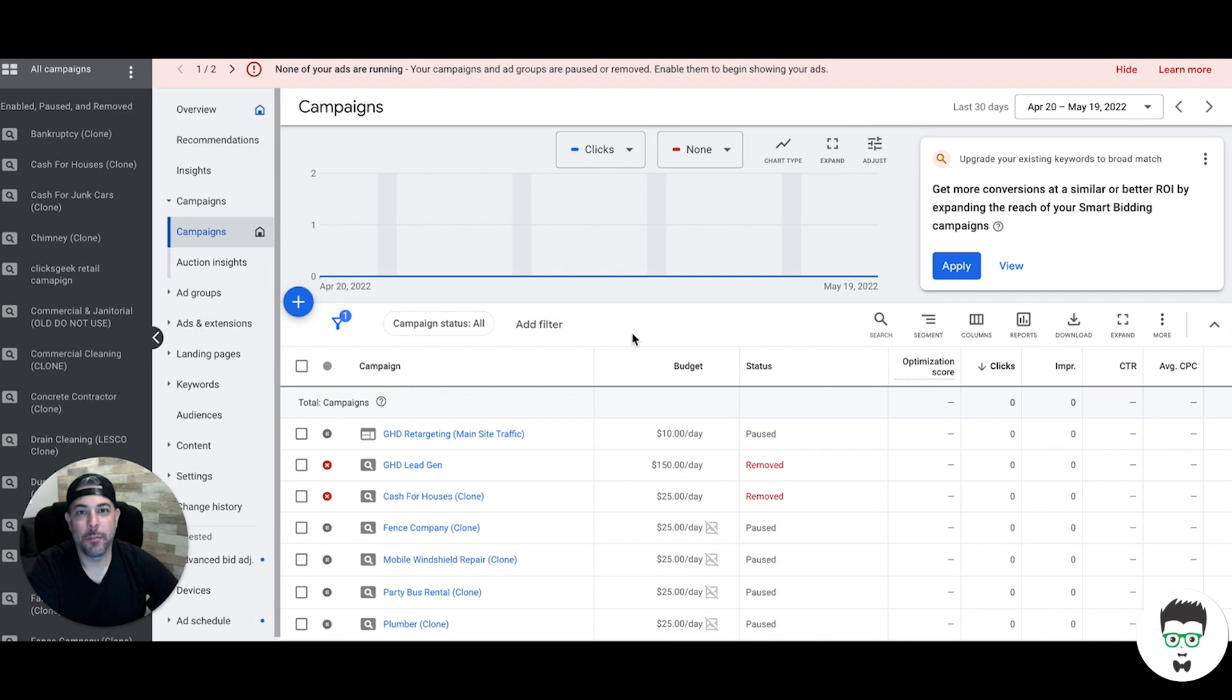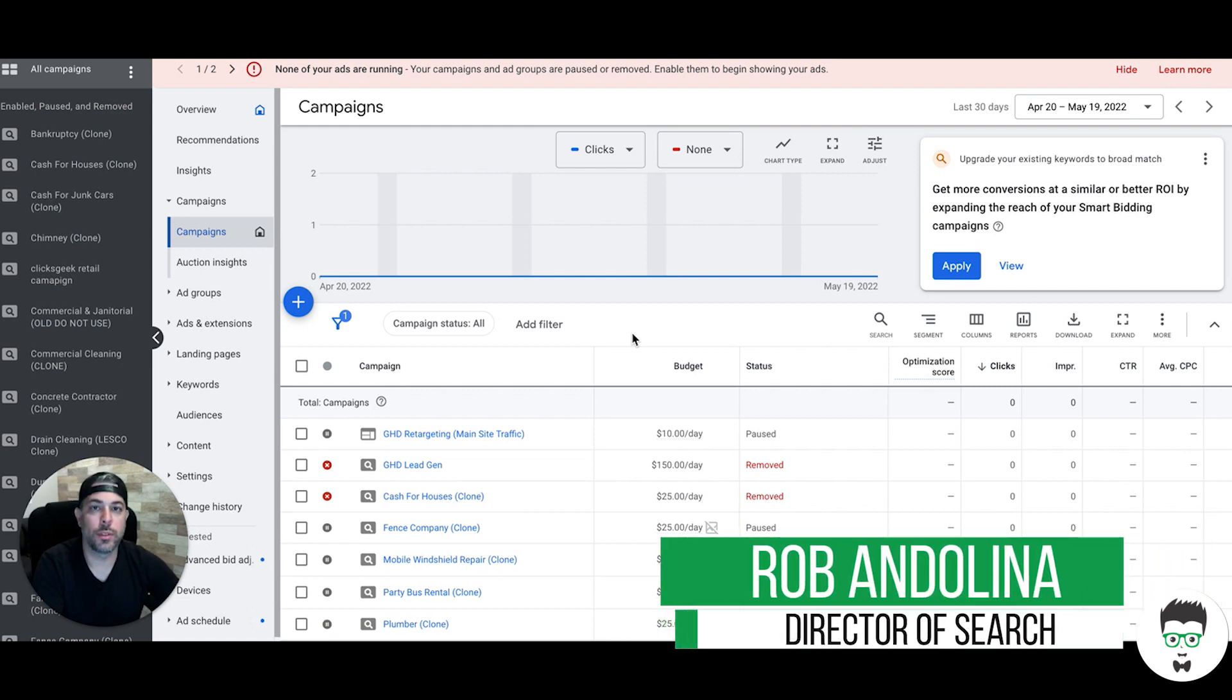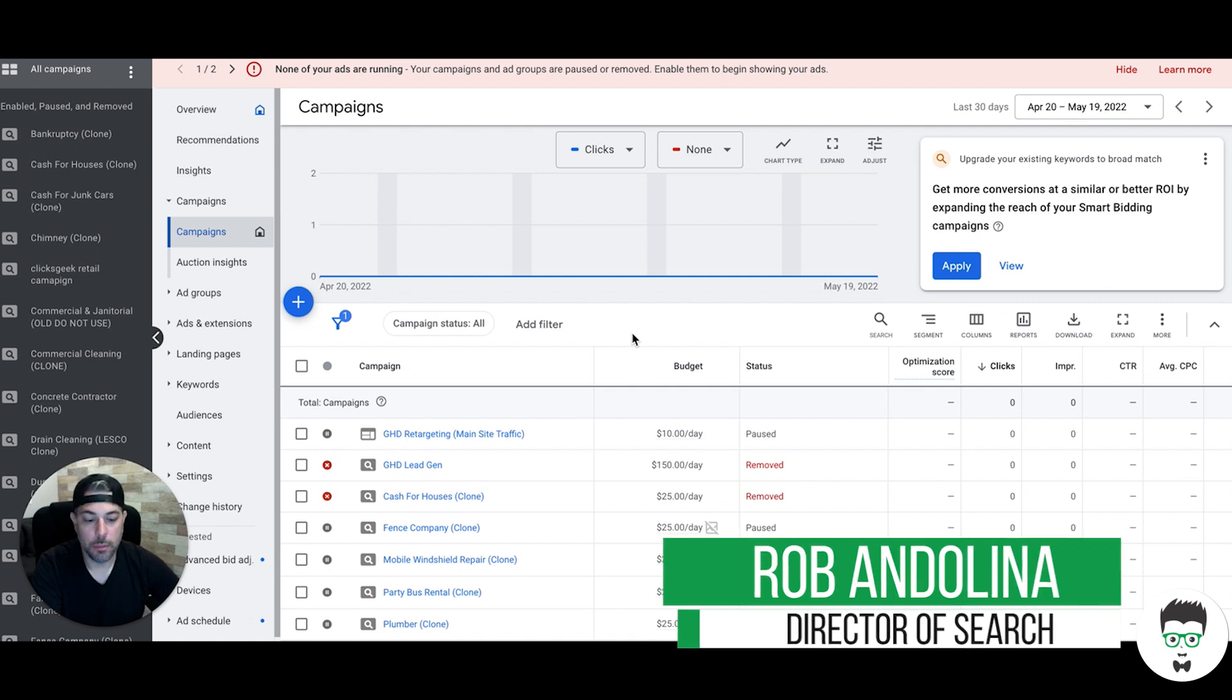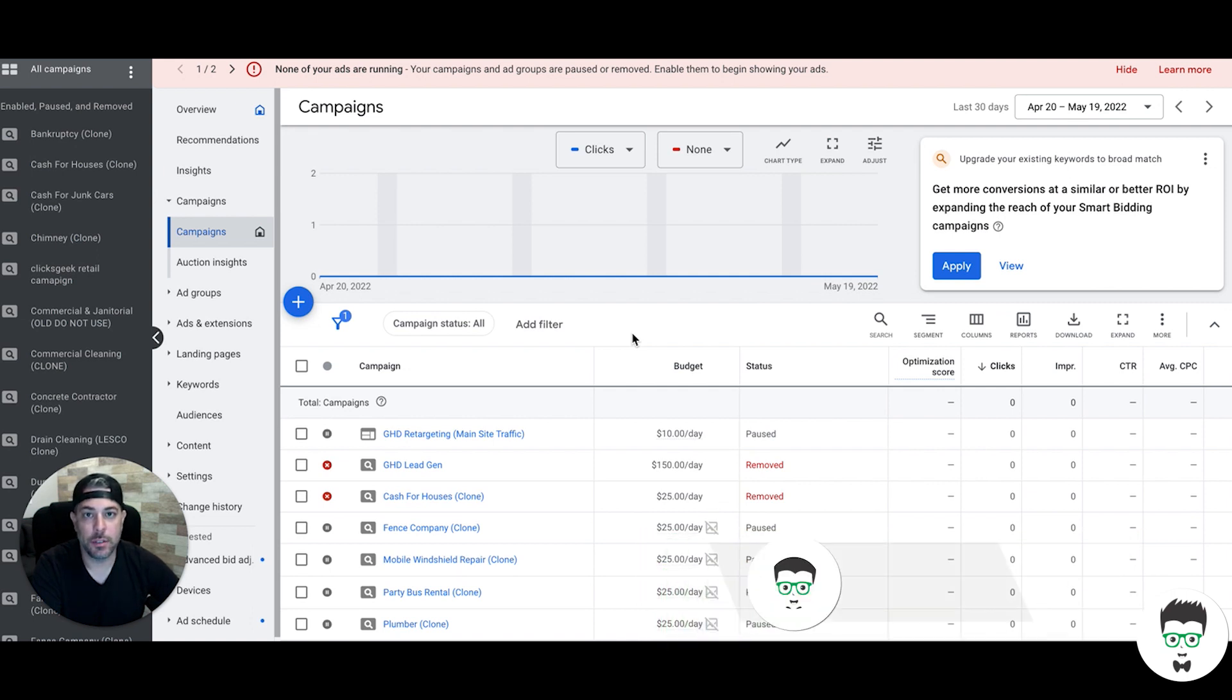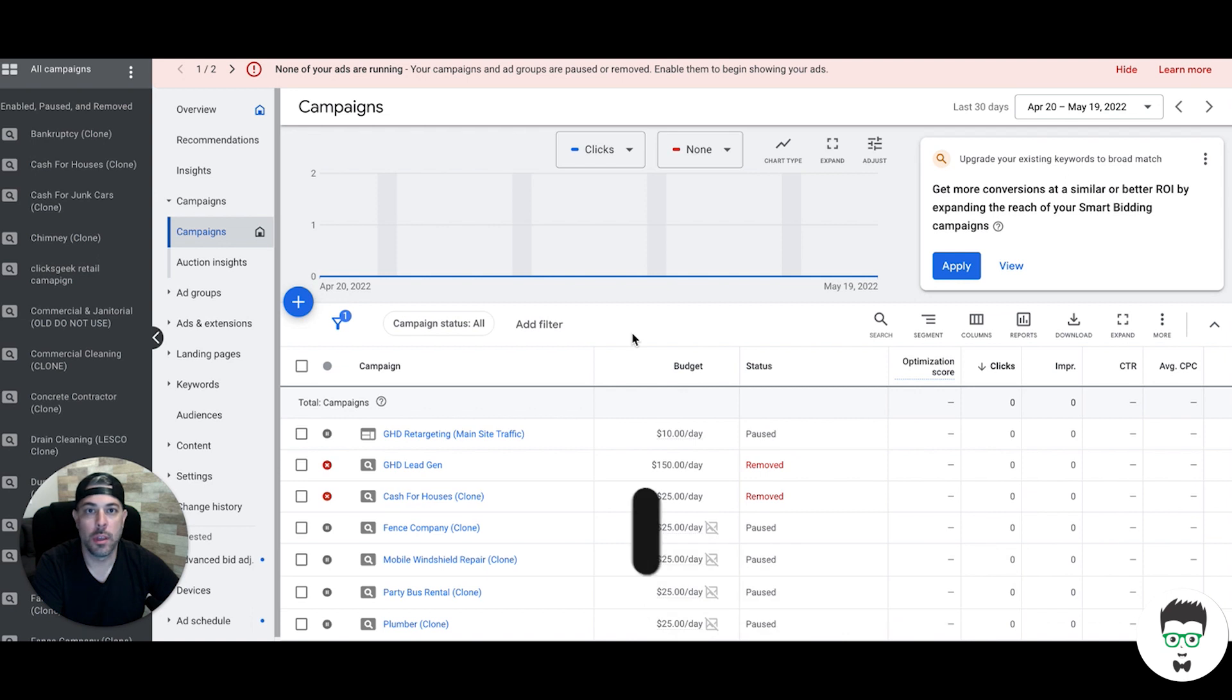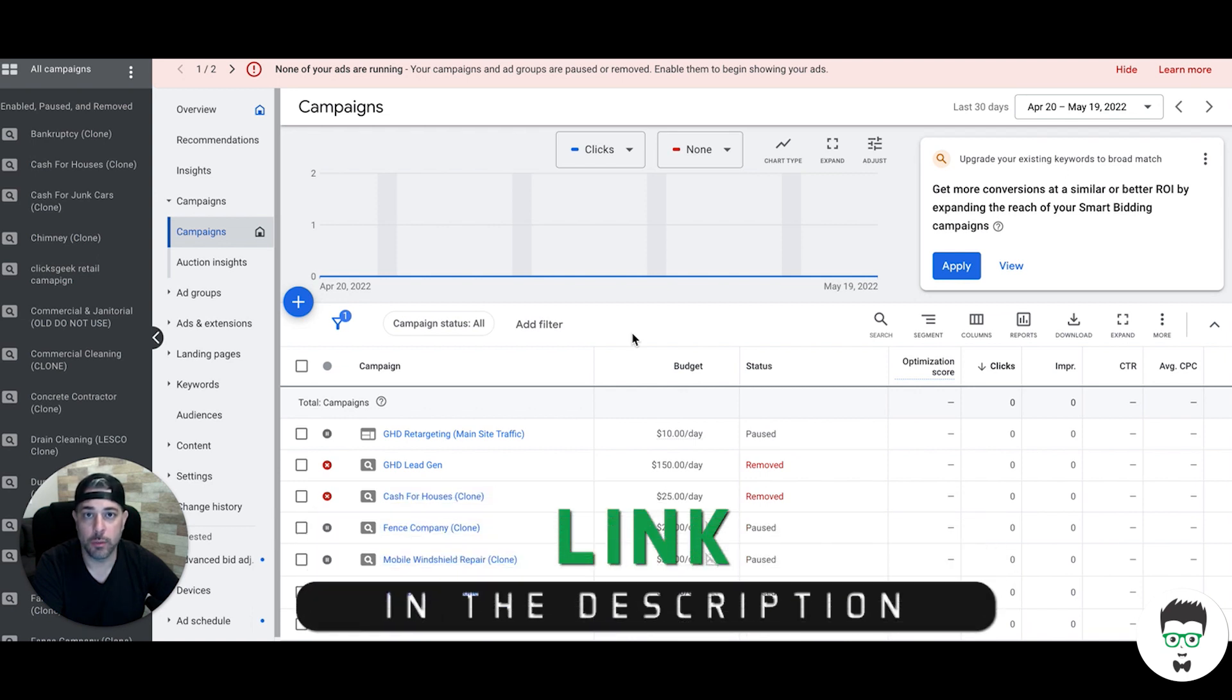Hey what's up guys, Rob from ClicksGeek, and in today's video I'm gonna walk you through how to set up conversion tracking in Google Ads for form submissions, specifically contact form submissions. Before I get into that, make sure you subscribe to the channel and check out the links in the description. There's lots of free trainings, courses, an application page to work with us if you're a business owner and want us to run your Google Ads.